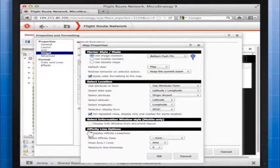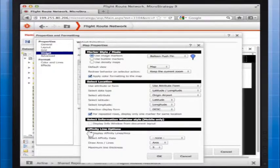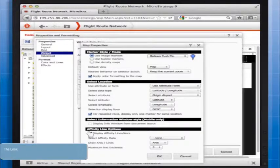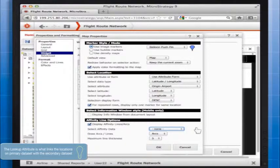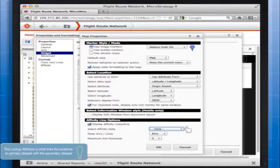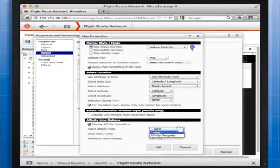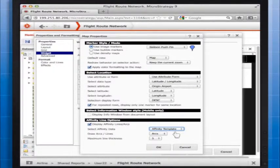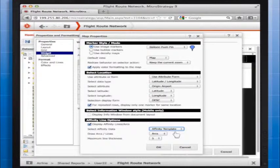The location is determined with an attribute form, so we don't need to choose a lookup attribute. For Select Affinity Data, choose the report that is your secondary dataset. This report should contain data for both the origin and destination of each affinity line.